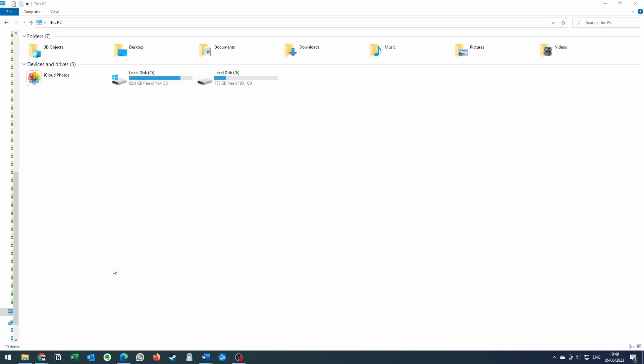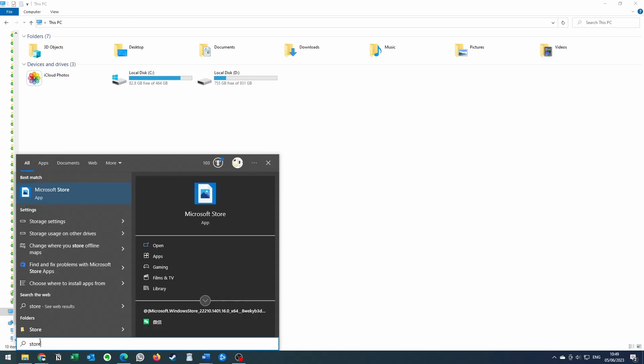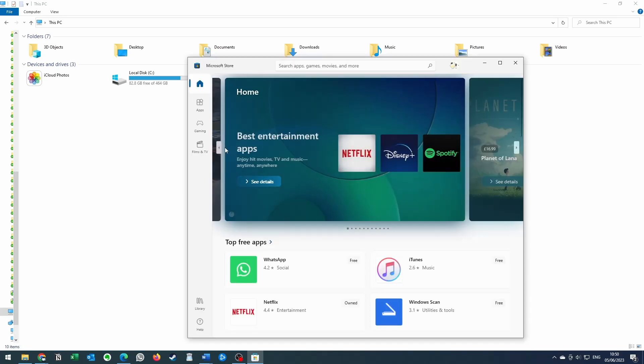So I'm going to close this and we're going to go to the start menu. This is the same whether you're on Windows 10 or 11. Then I'm going to type in the word store and go to the Microsoft store.